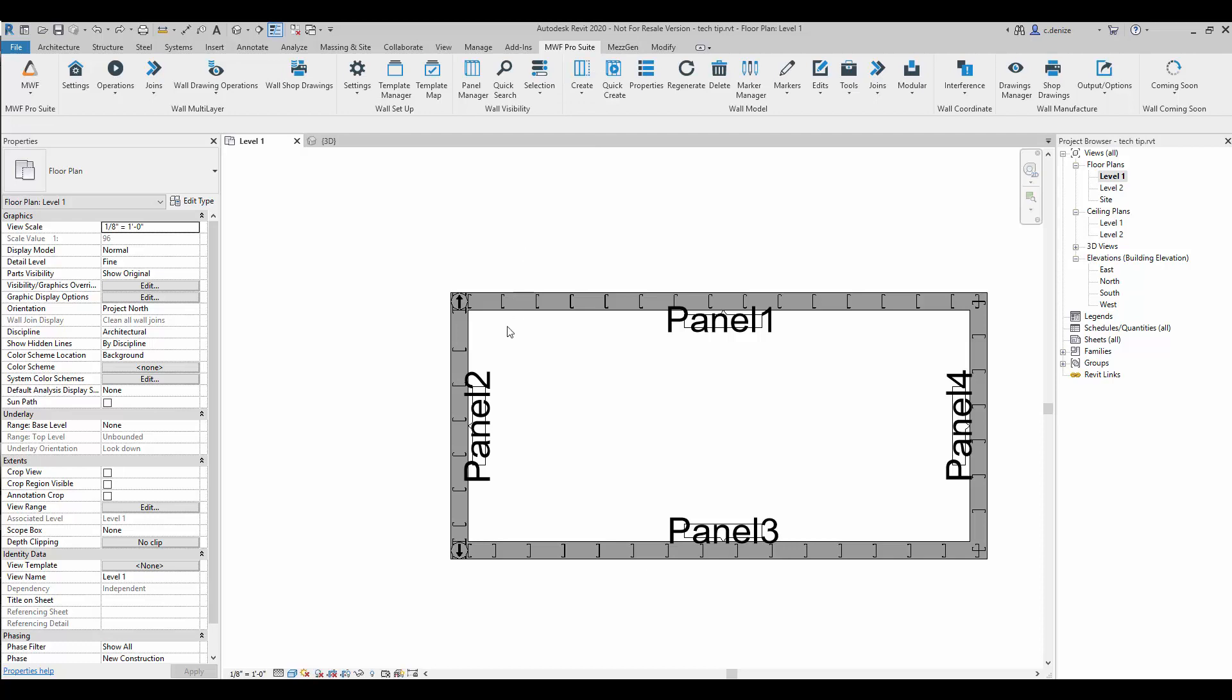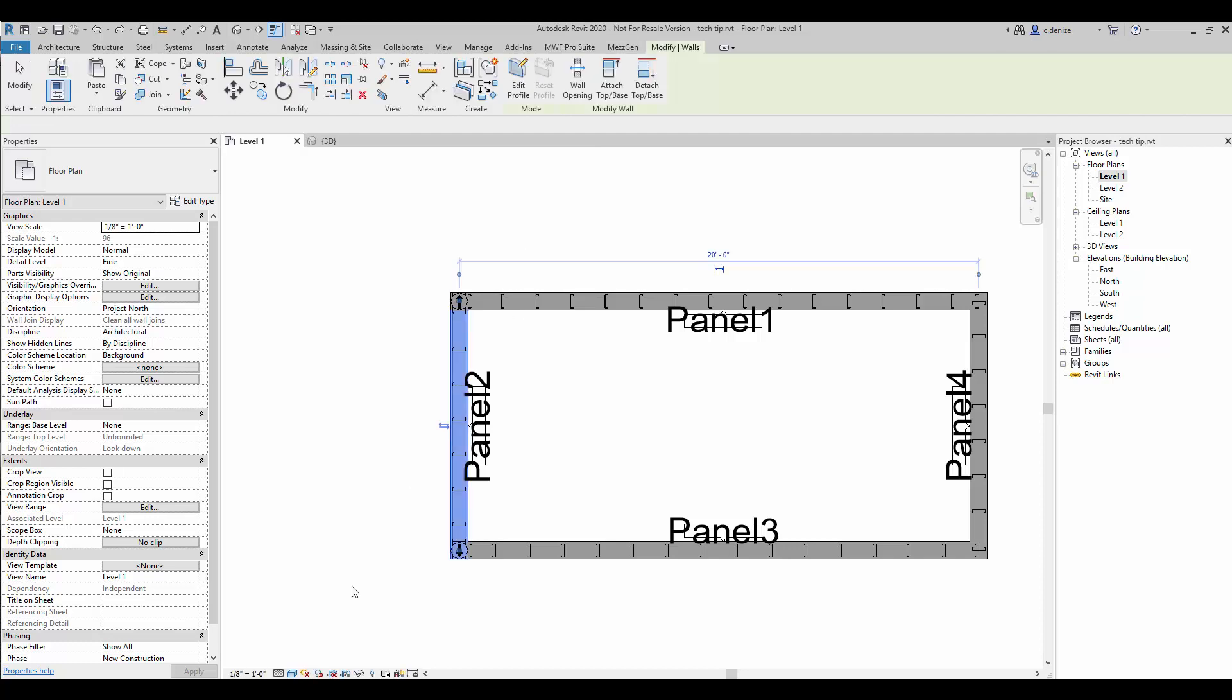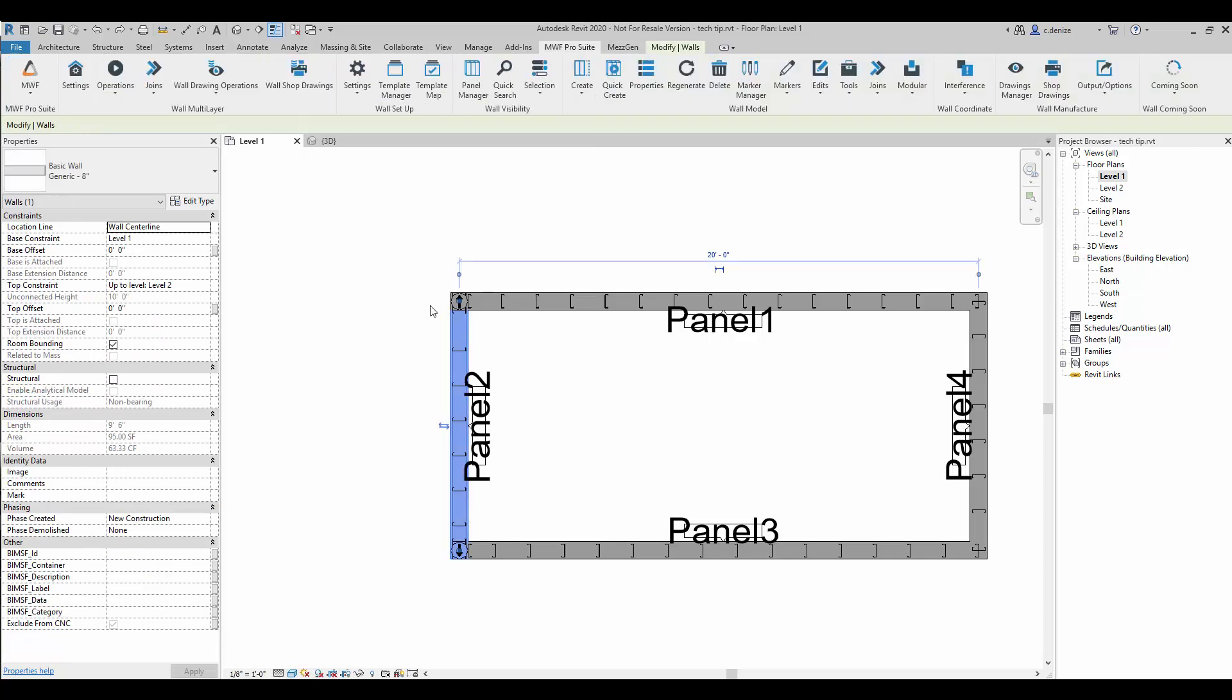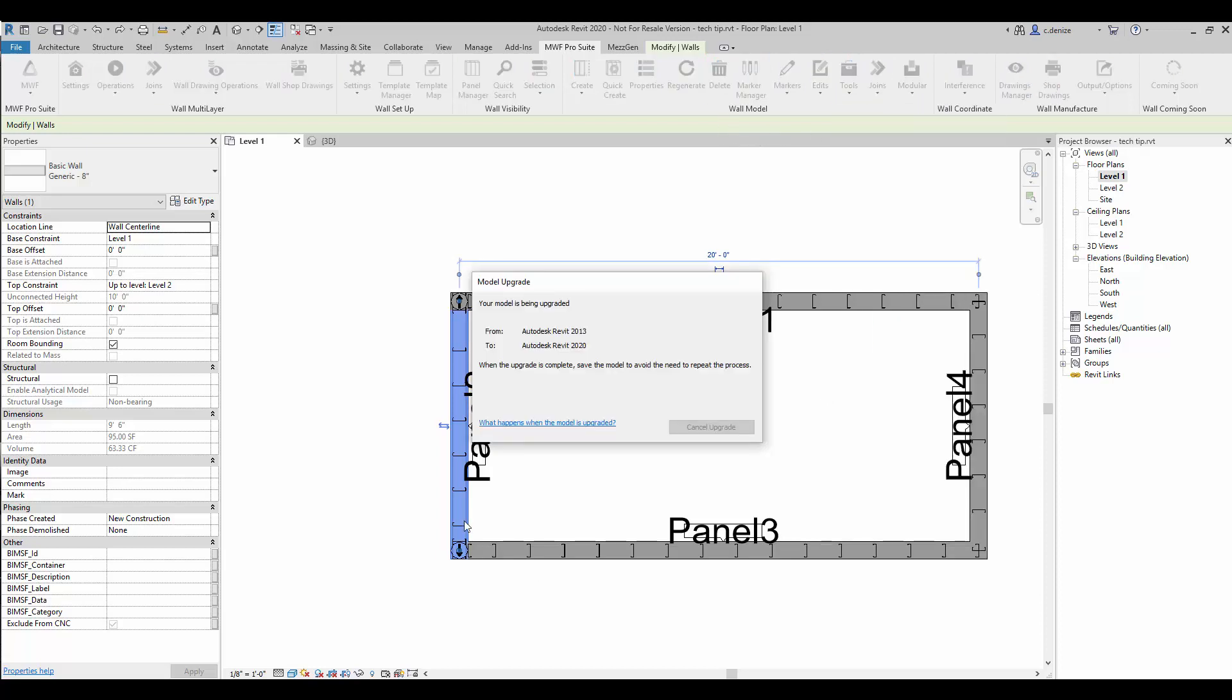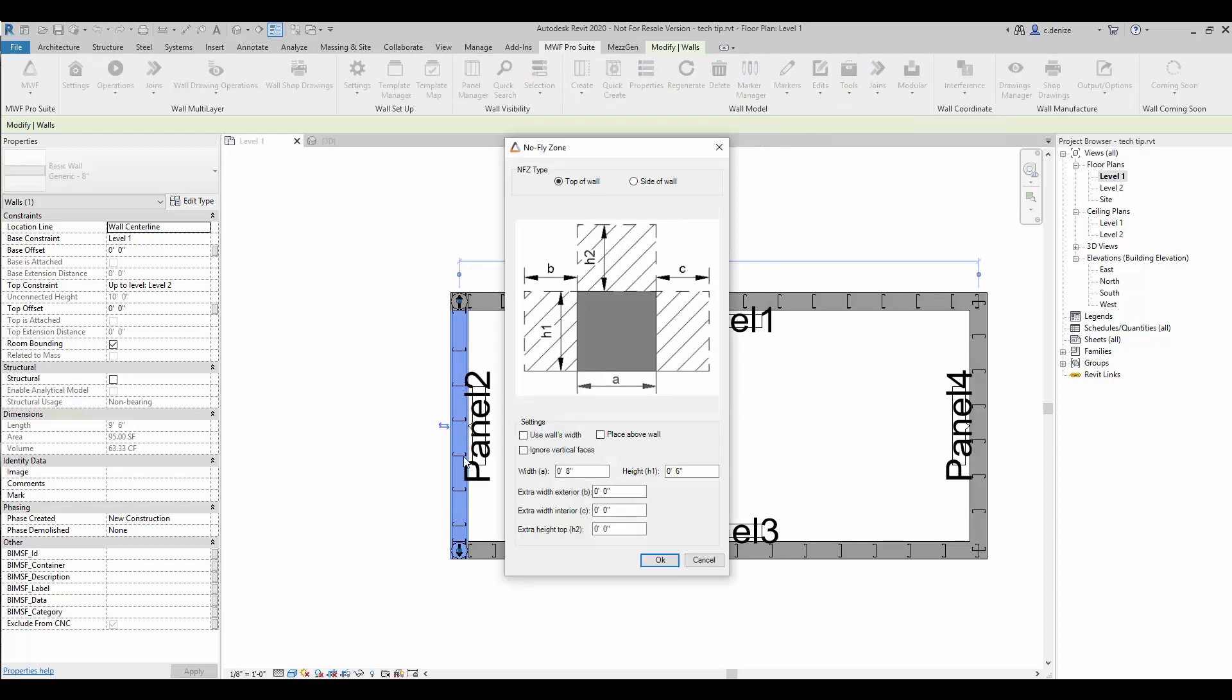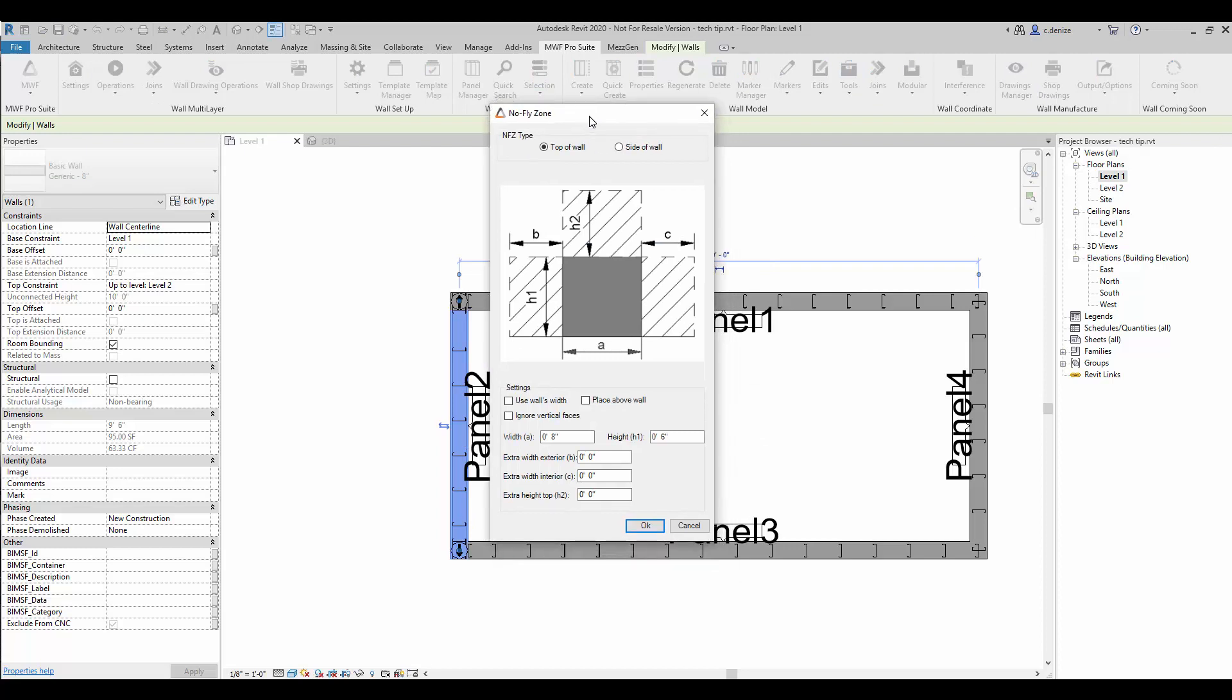We'll start by selecting our wall in the MWF Pro Suite ribbon, in our wall model section under tools. Select No Fly Zone and the No Fly Zone Properties dialog box will appear.